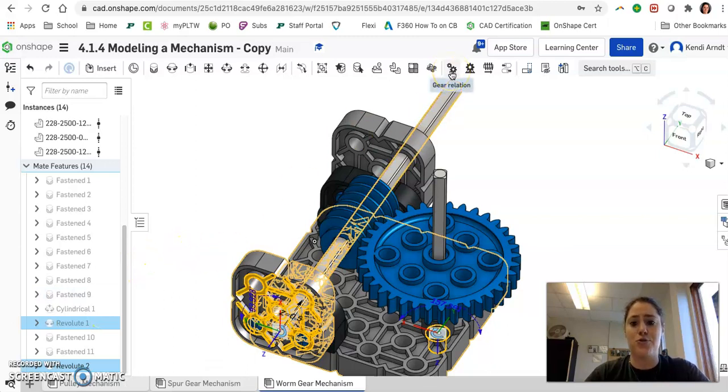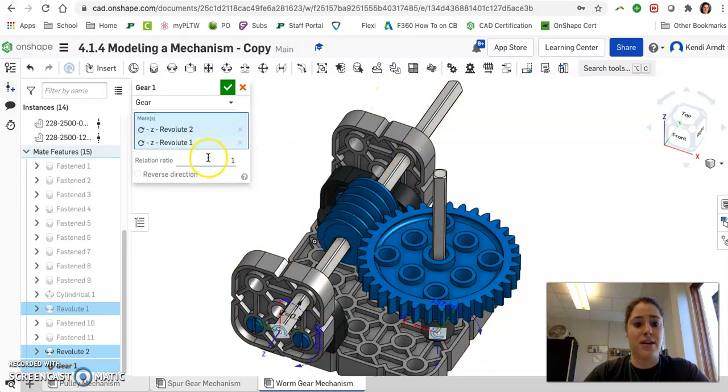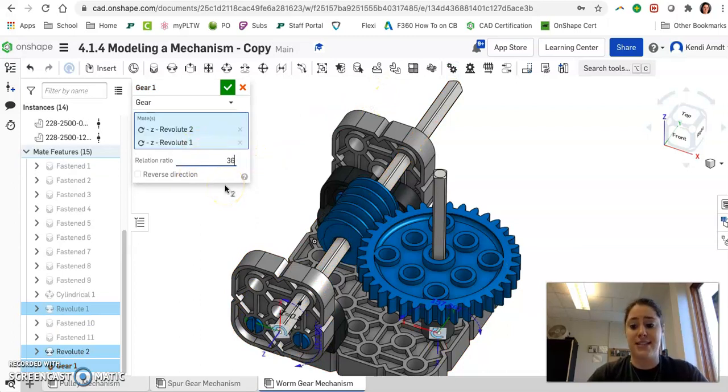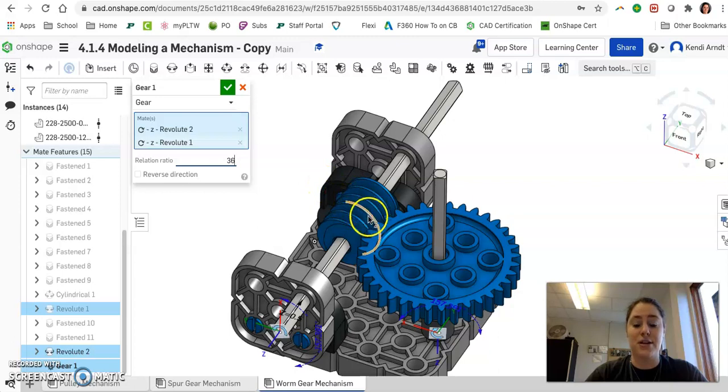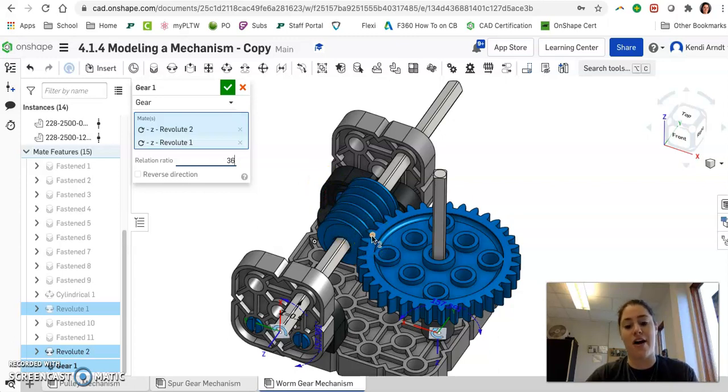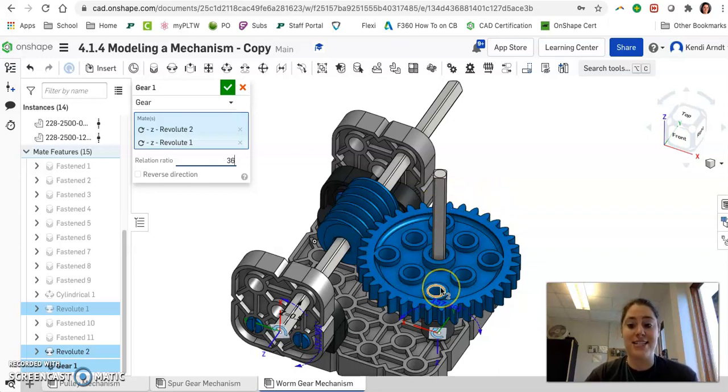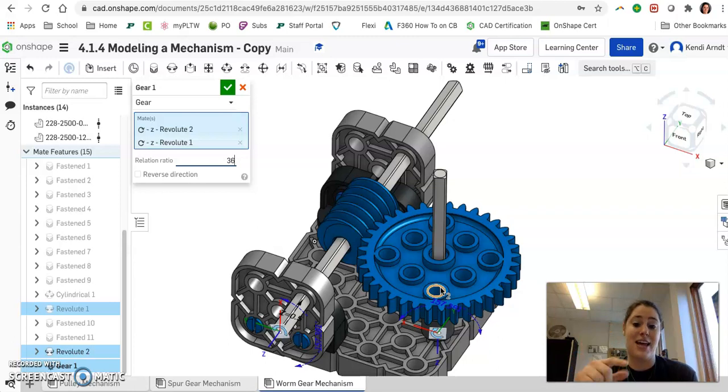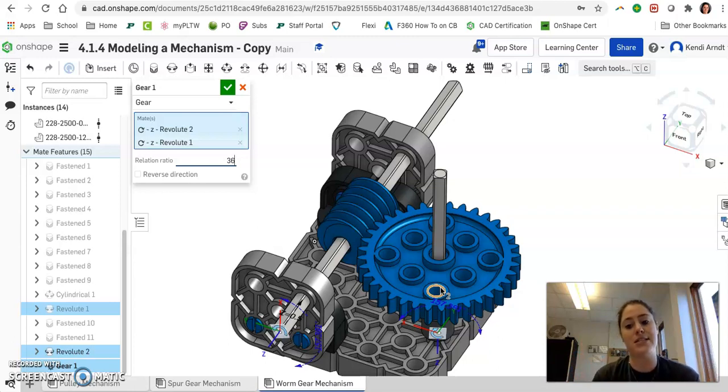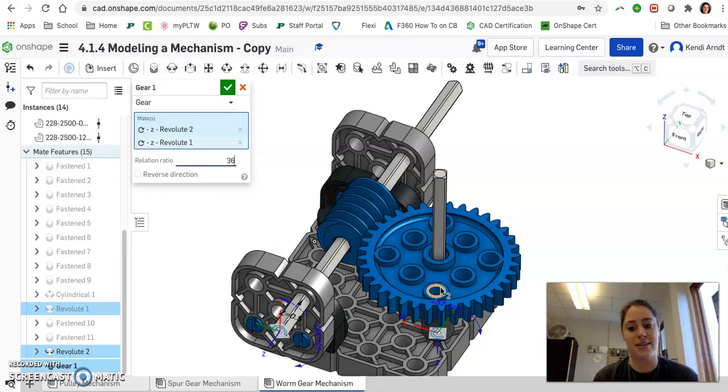Now go up and choose Gear Relation. And let's change that relation ratio to 36. It takes 360 degrees of rotation on the worm gear in order to spin one tooth on this spur gear. This spur gear has 36 teeth on it, so there are 10 degrees per tooth. So 360 degrees of the worm gear divided by 10 degrees on each tooth is 36. This is the ratio.